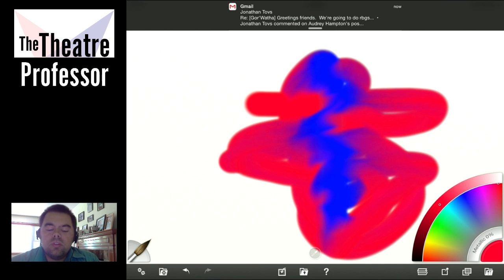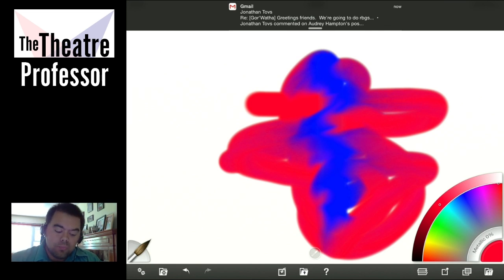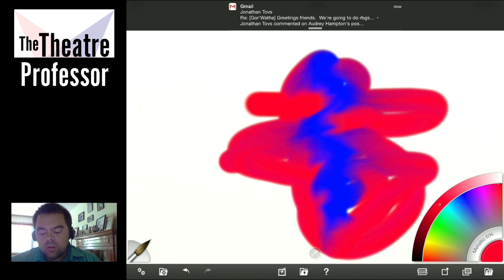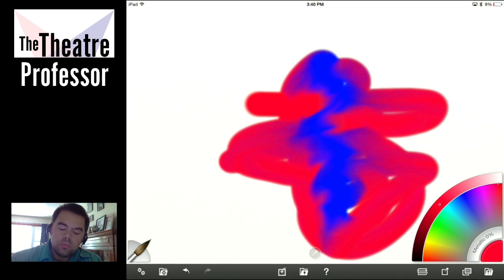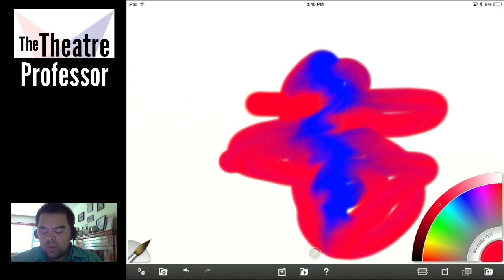One of the things the watercolor here doesn't do is it doesn't really create that sense of drippy, rough edges. On the desktop version you can get it pretty close — it actually looks really good. But on the iPad version, I found that it doesn't quite do what I want it to do. I wish it did, but it doesn't.